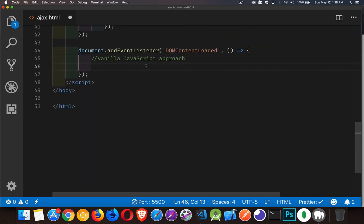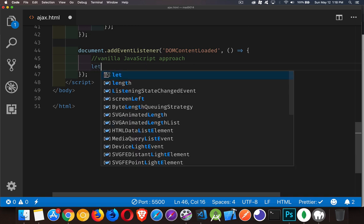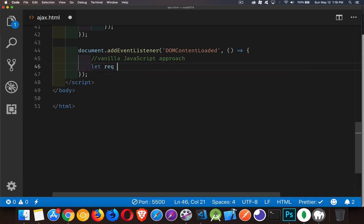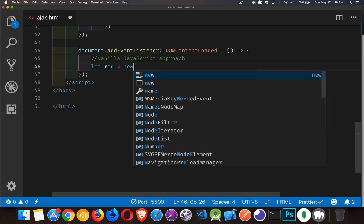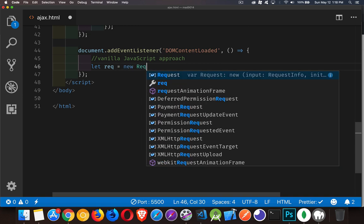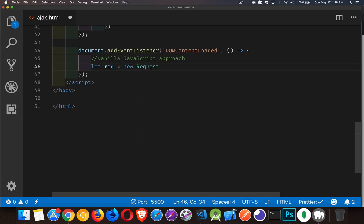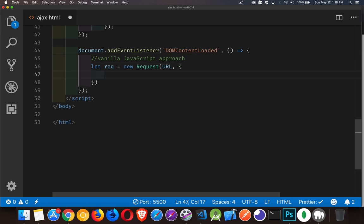We're going to take that URL from up above, and we're going to put it inside of a request object. So we'll say let rec equal new request. There we go. We're creating a request object. Inside of that, it takes two things. First thing, the URL that you want to get, and then an options object.